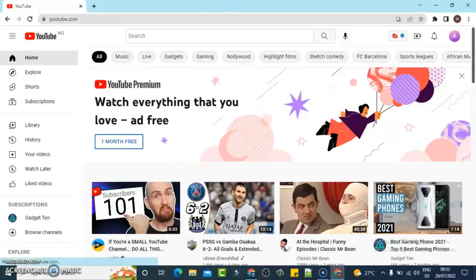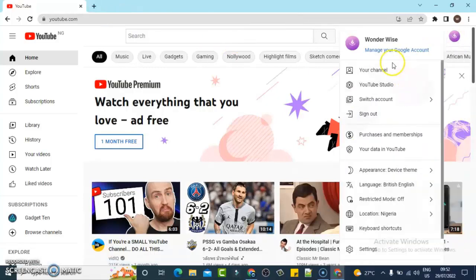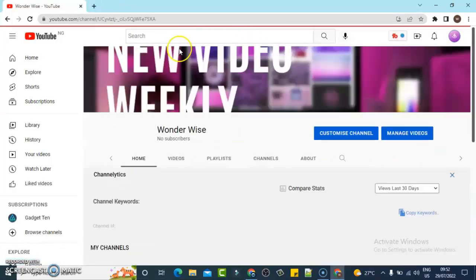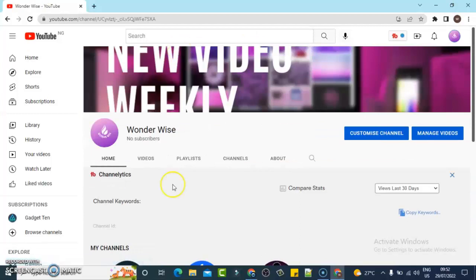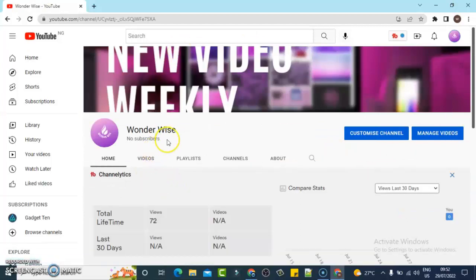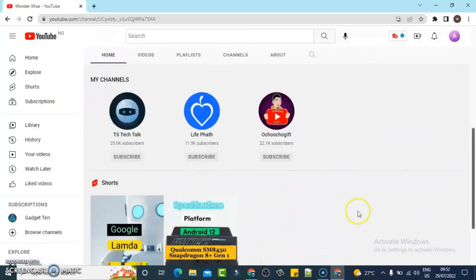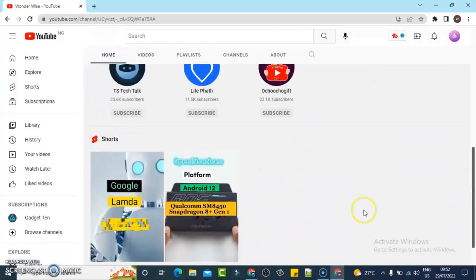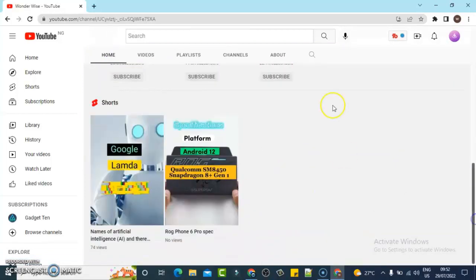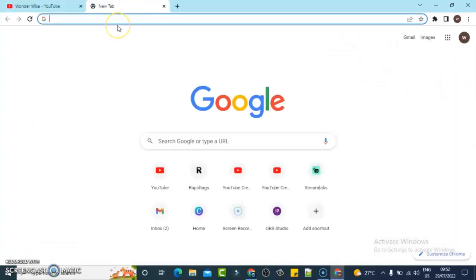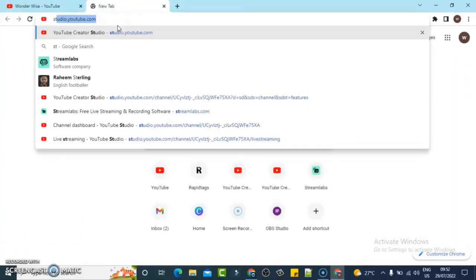This particular channel right here currently has zero subscribers — let me show you guys. You can notice it has zero subscribers and I only uploaded two videos, because I use this channel for tutorials. To start a live stream, first you need to go to studio.youtube.com.